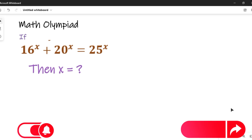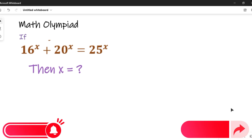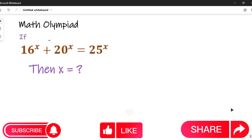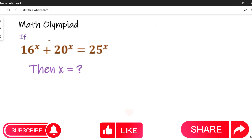Kindly like, share, and comment on this video. Don't forget to subscribe to get regular updates of our daily videos once they are uploaded. Our subscription is absolutely free. Now let's solve this question.